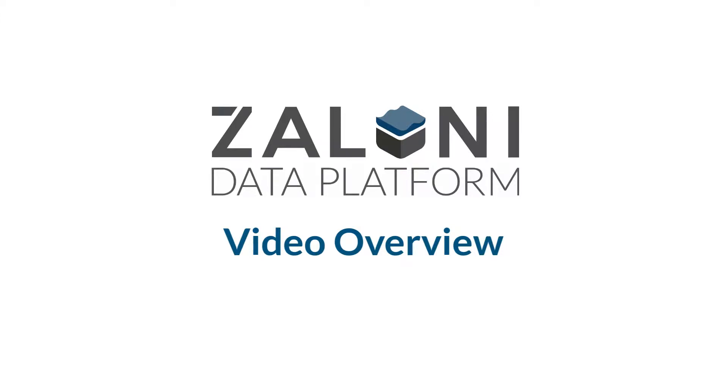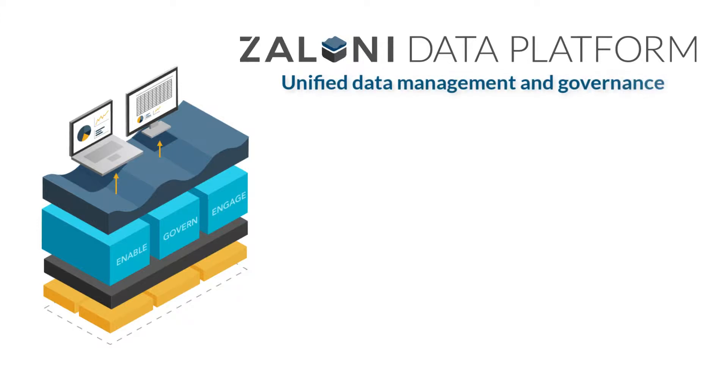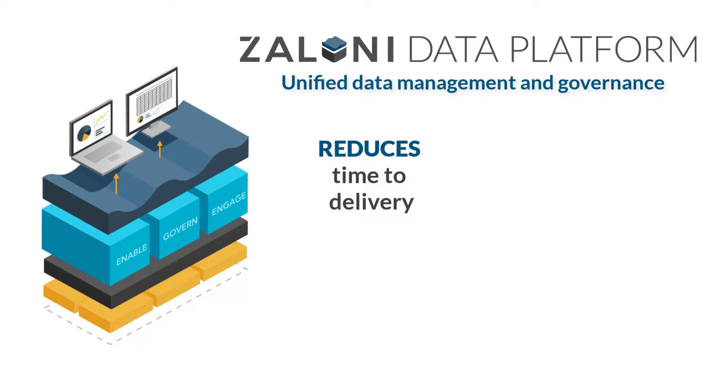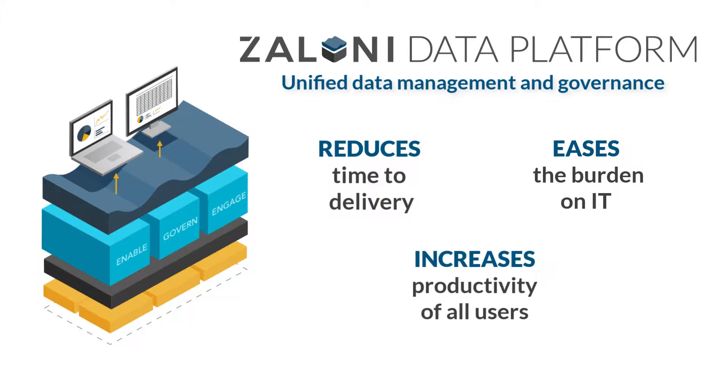Hello and welcome to this brief overview of the Zaloni Data Platform. Today we will illustrate how Zaloni provides a unified data management and governance platform that reduces time to delivery, lessens the burden on IT, and increases the productivity of all users who want to consume consistent, accurate, and reliable data in their data lake.